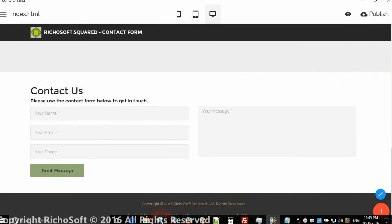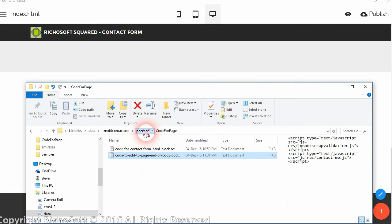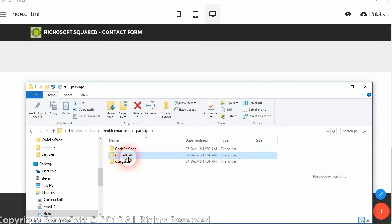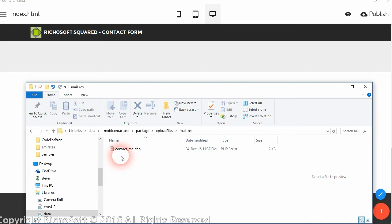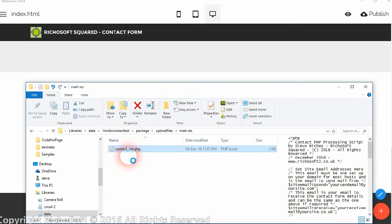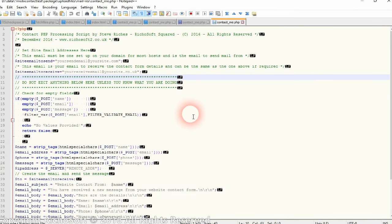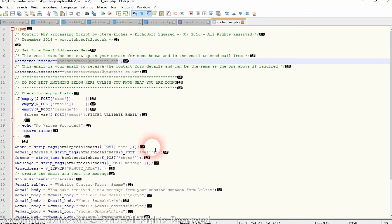Now the second thing we need to do is in the folder, you will see 'upload files.' Open the folder and go to the mail_res folder and open contact_me.php in either Notepad or Notepad++. You will see at the top there is 'set up the email addresses here.' The first email address you're setting up is the one that's going to send the email, so you just change that — without changing the inverted commas — to your web address that you want to send the mail from.